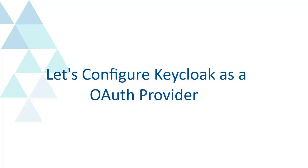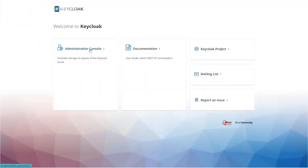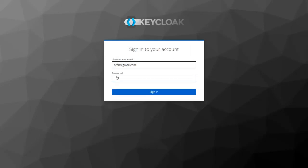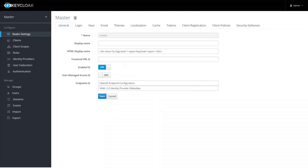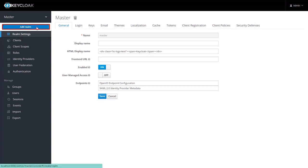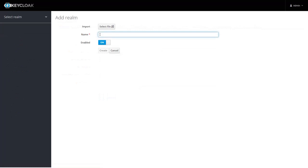Let's configure KeyCloak as the OAuth provider. Click on Administration Console and log in with your KeyCloak credentials. By default, KeyCloak provides the master realm. You can add your own by clicking on the Add Realm button and entering your realm name.